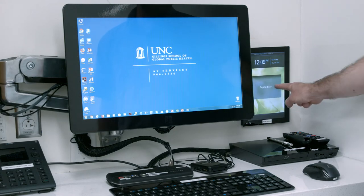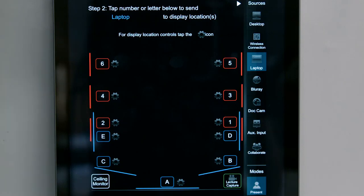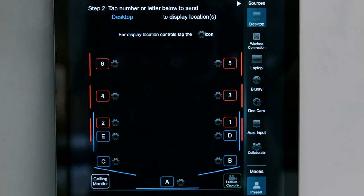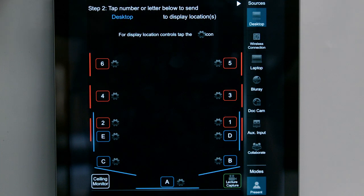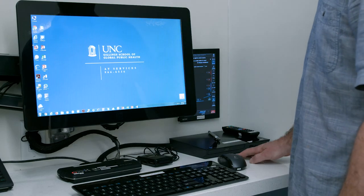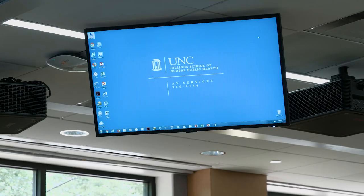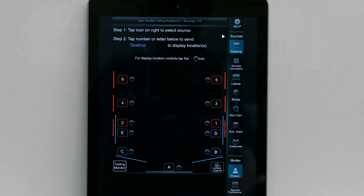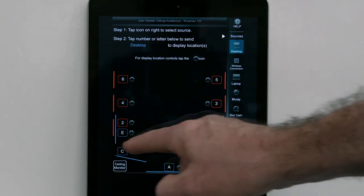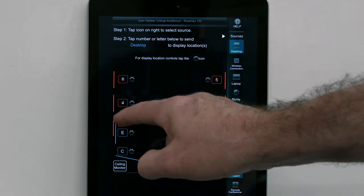Touch the control panel screen to access the room controls. To select a source to display, tap an icon from the vertical list of options on the right side of the control panel. In a few seconds, the selected source will appear in the monitor to the left of the control panel and in the ceiling reference monitor. To send the source image to another display location, tap the number or letter that corresponds to the desired projector or monitor in the room.